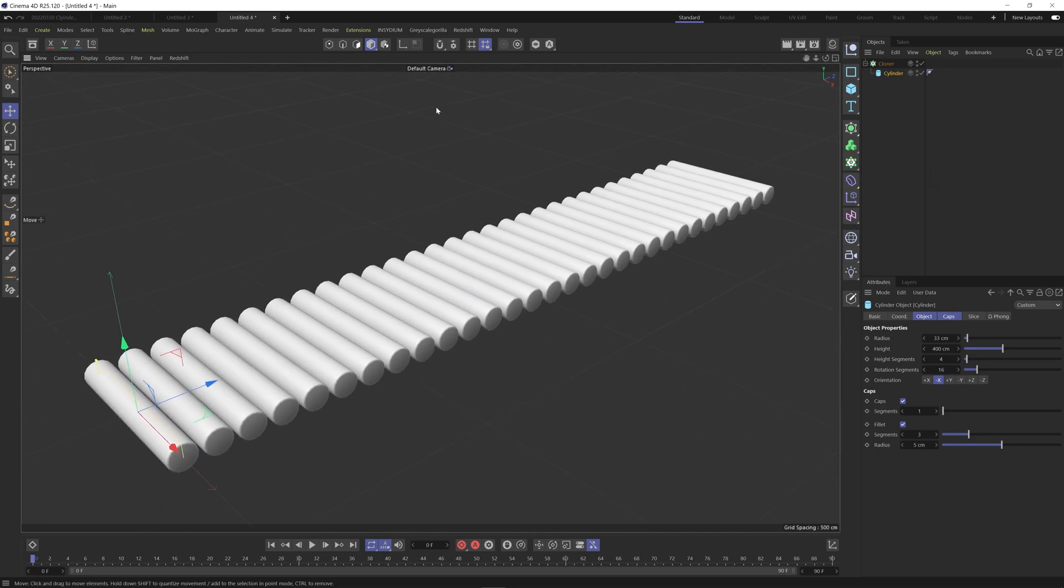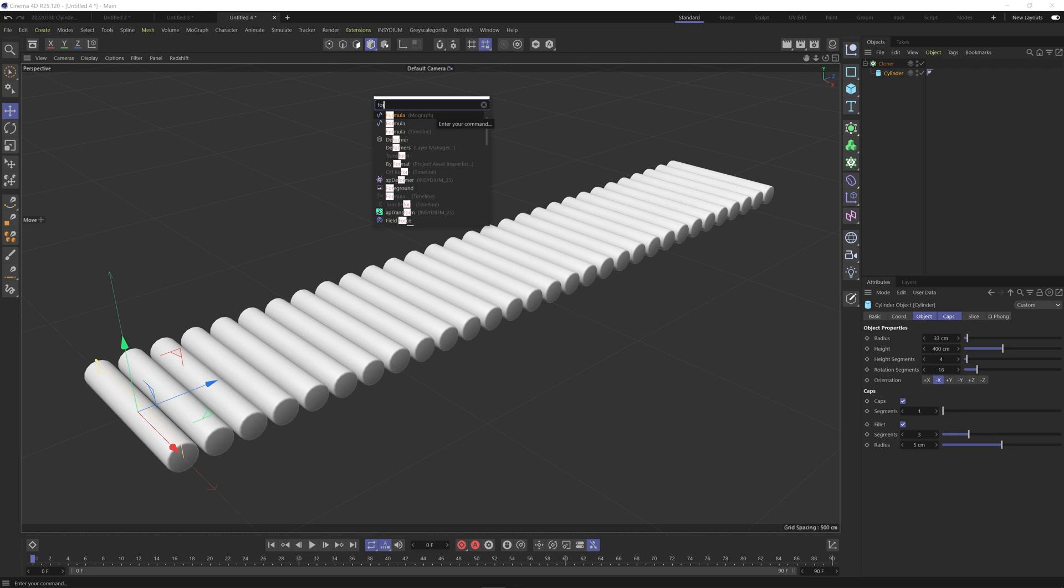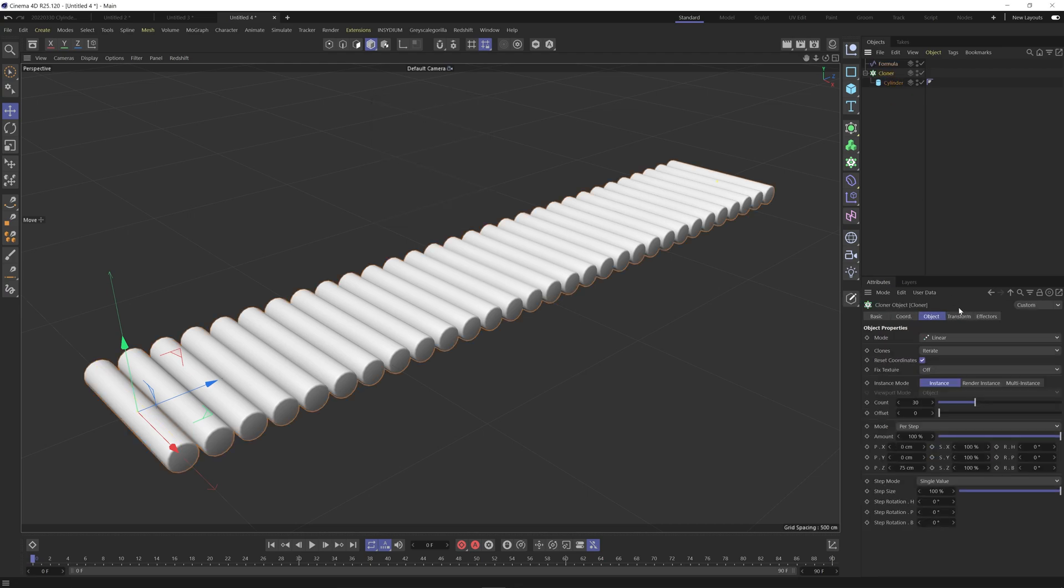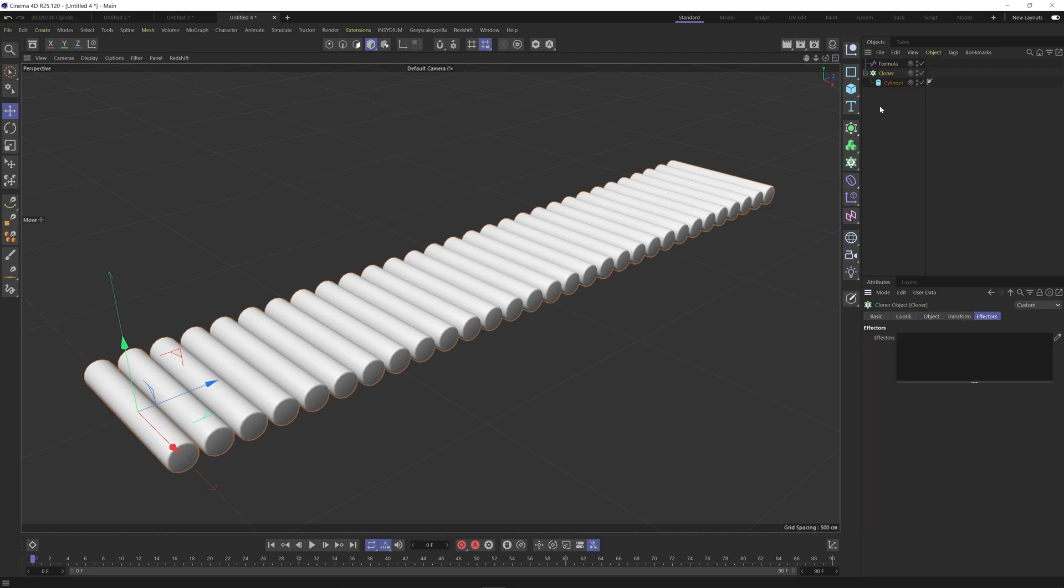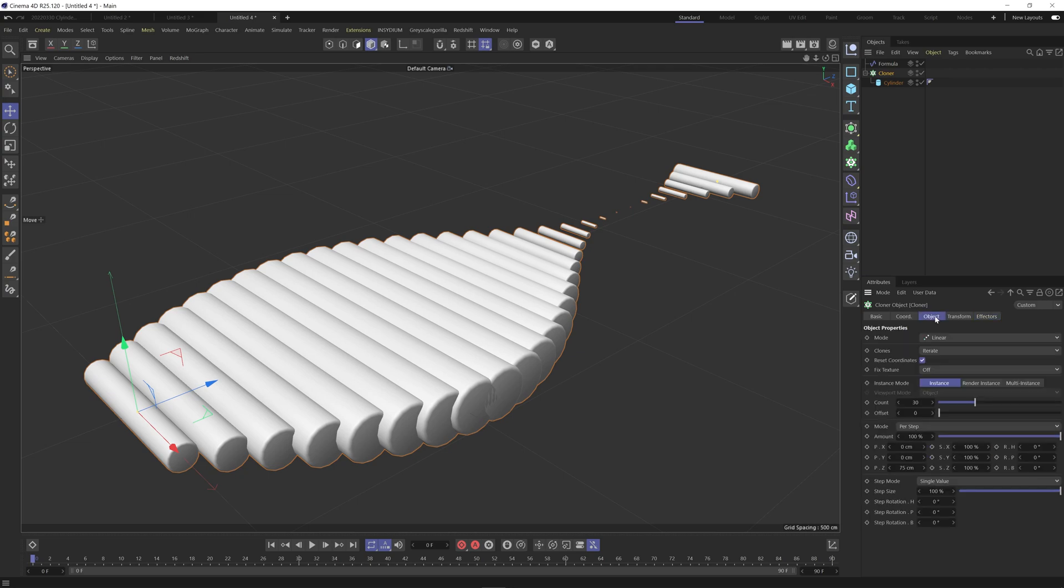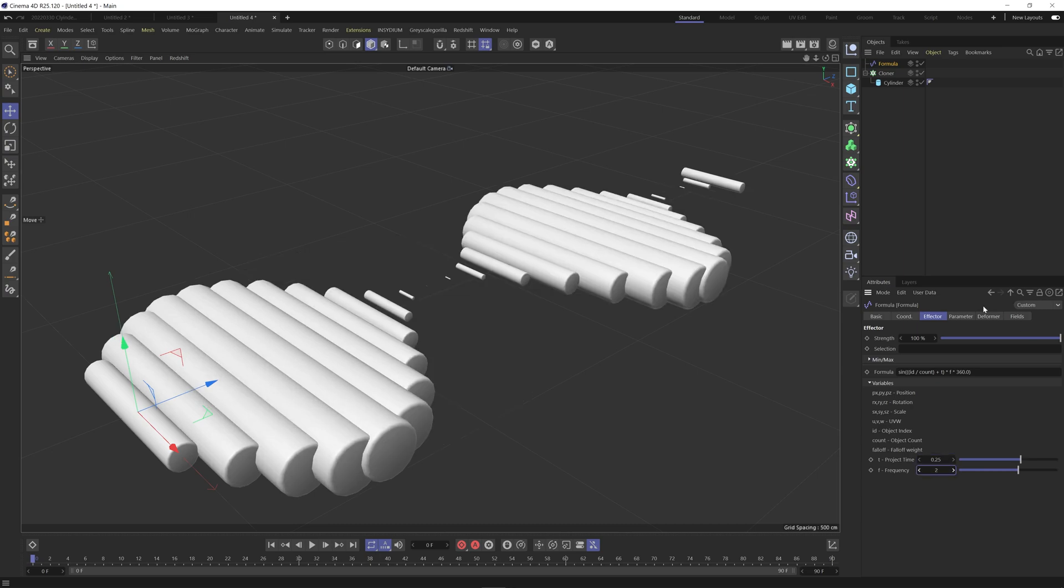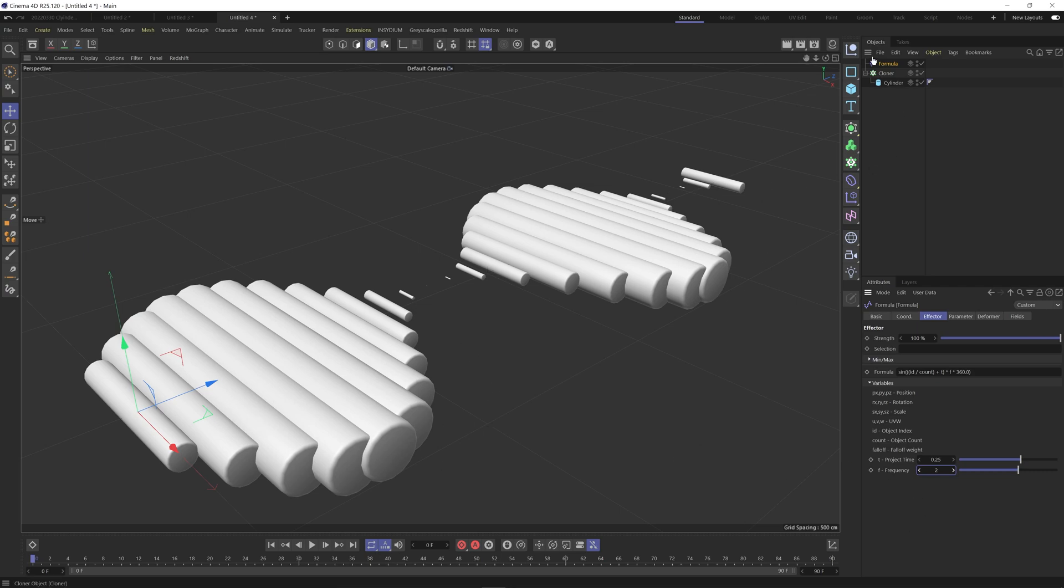And for the animation part what we're going to do is add in a formula. So just make sure under effectors we drag the formula in. And if we come into the formula parameters I'm going to slow it down to 0.25 and change the frequency to 2 so we get more of them.